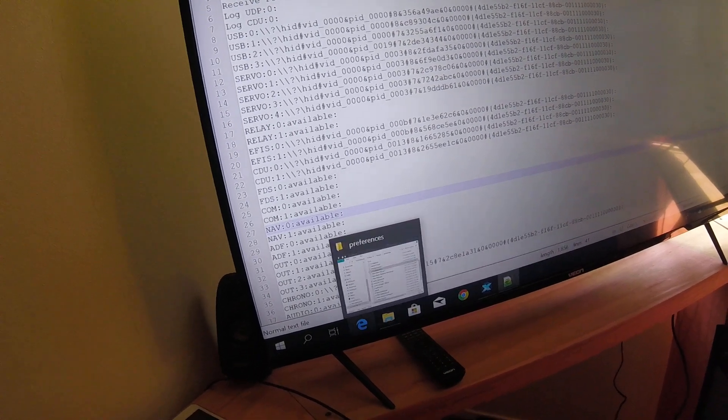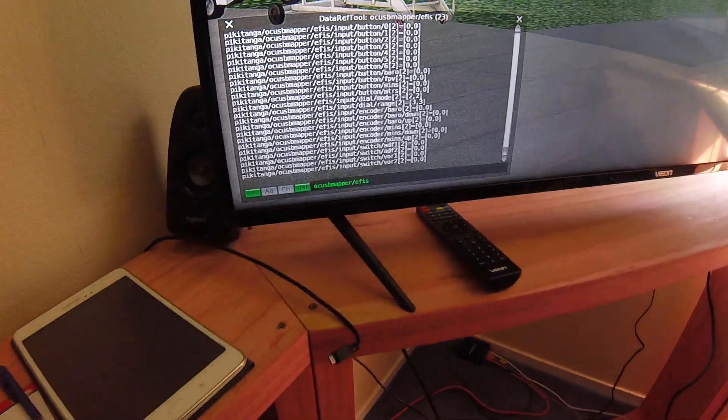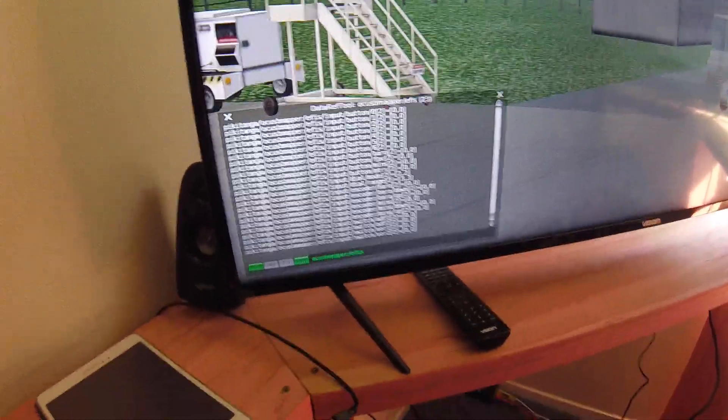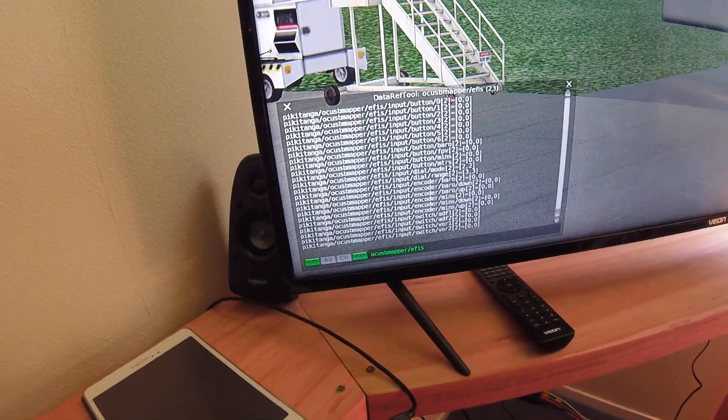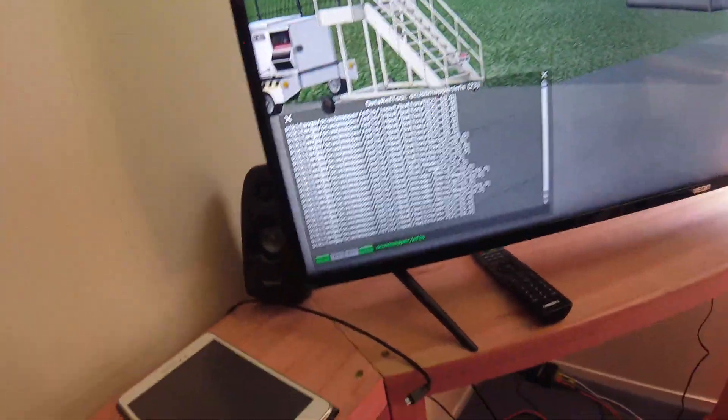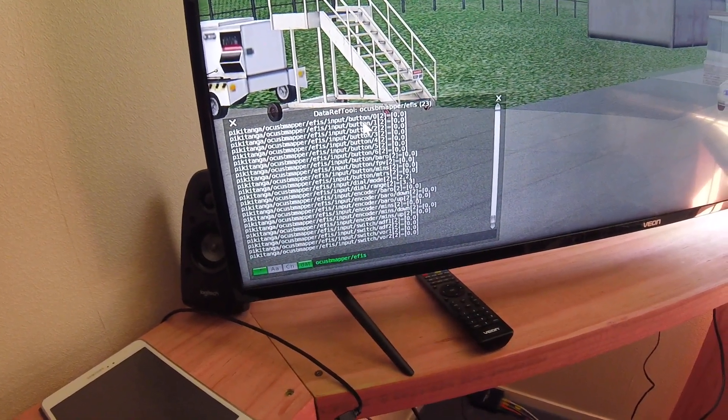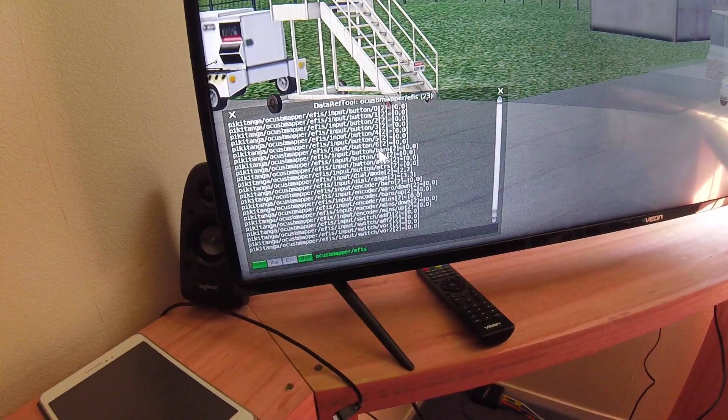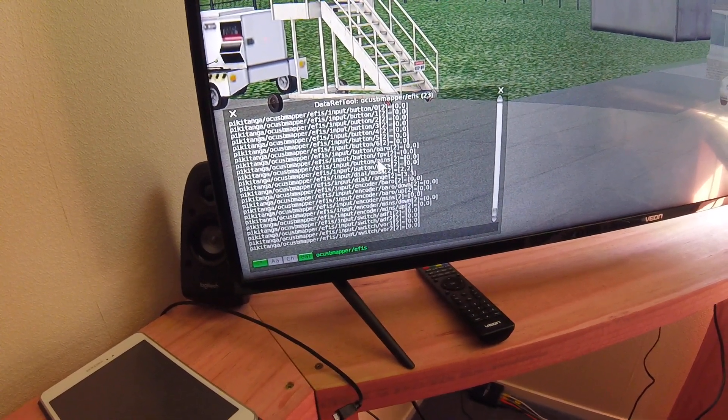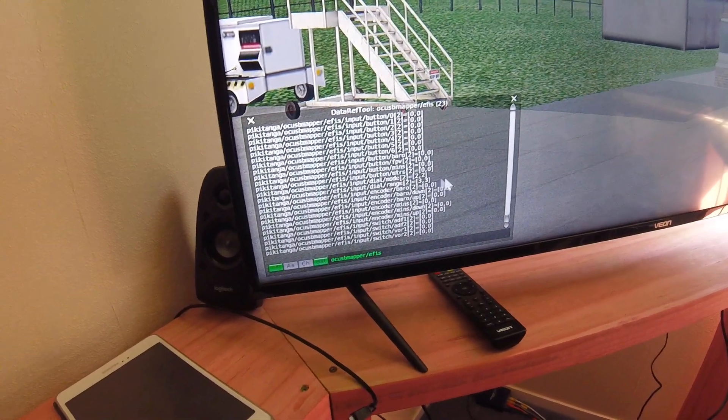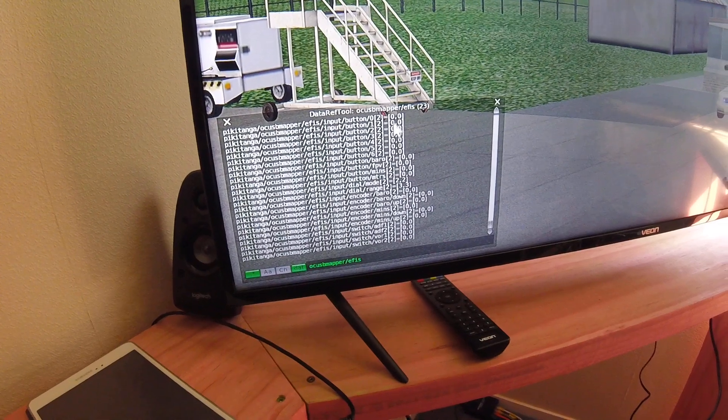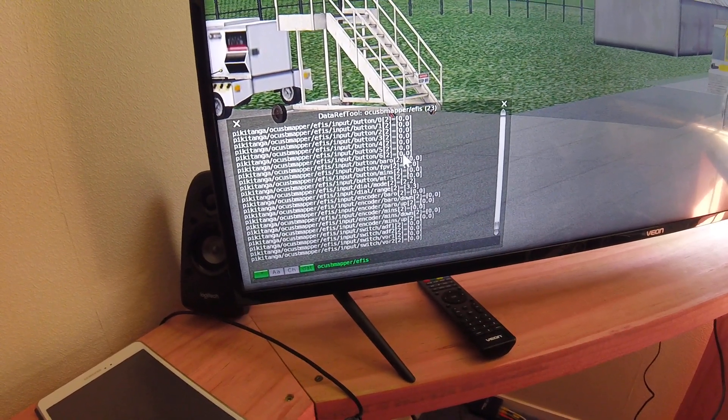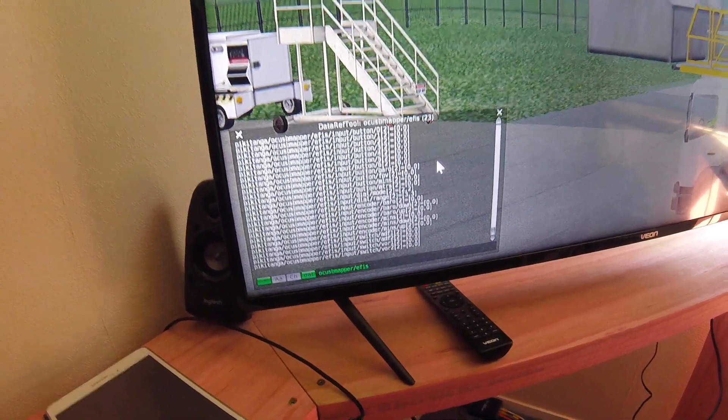So then to make sure you've got it right, all you've got to do is go into X-Plane, bring up DataRef Tool, and here I'm actually looking at the EFIS device. So these are the array positions, these are the input buttons for the EFIS, and these are the barometer and minimums and meters and the mode and the range. So this column here is EFIS 0 and this column here is EFIS 1.